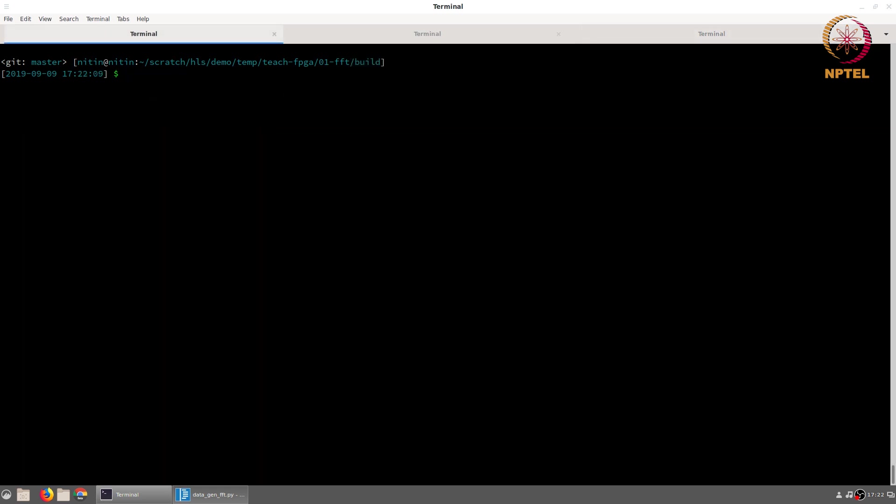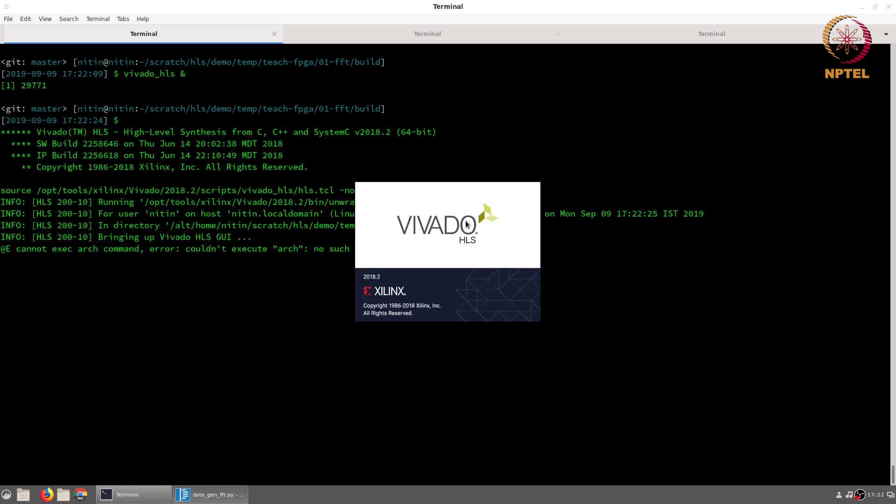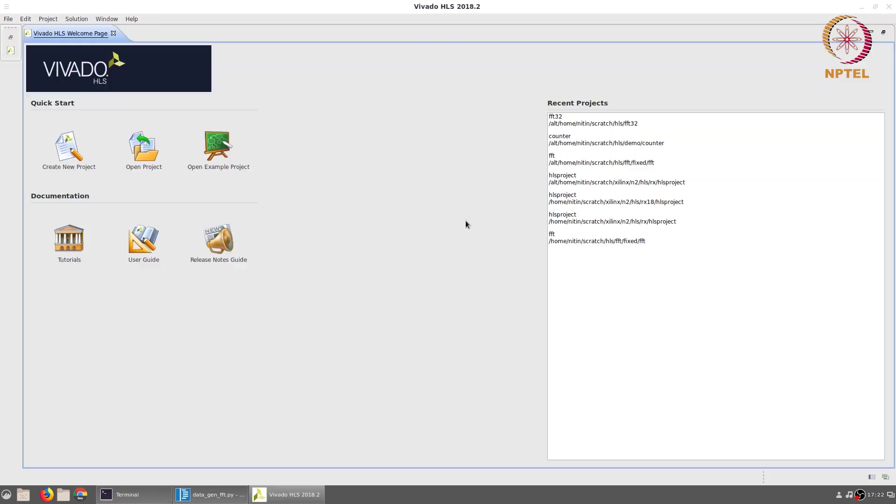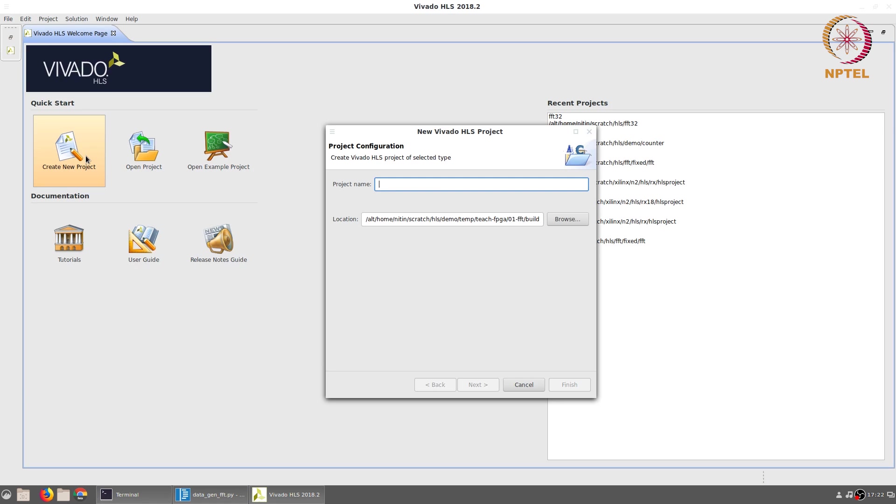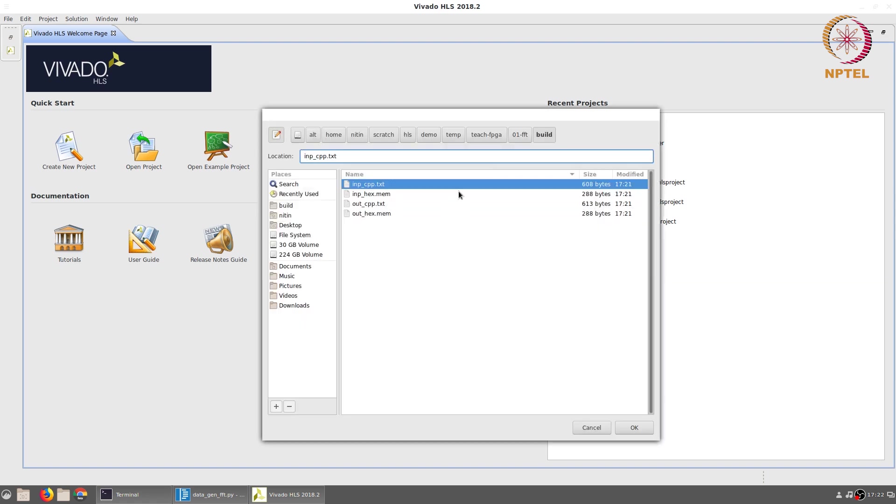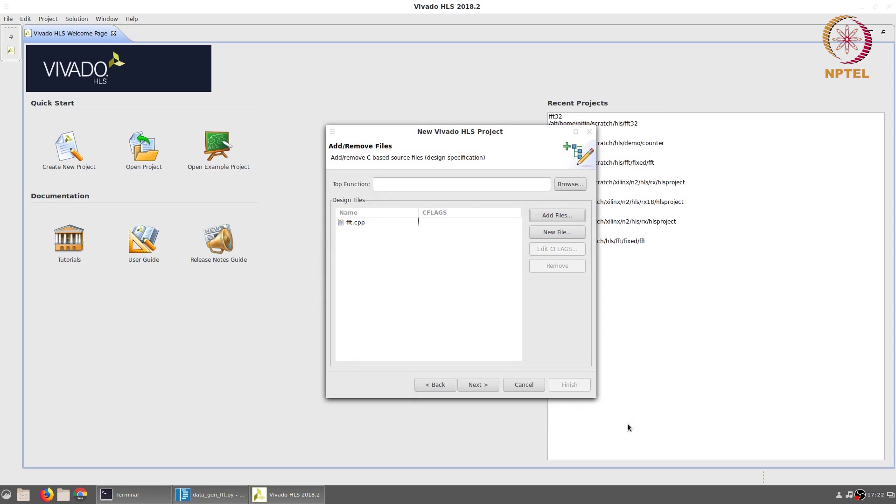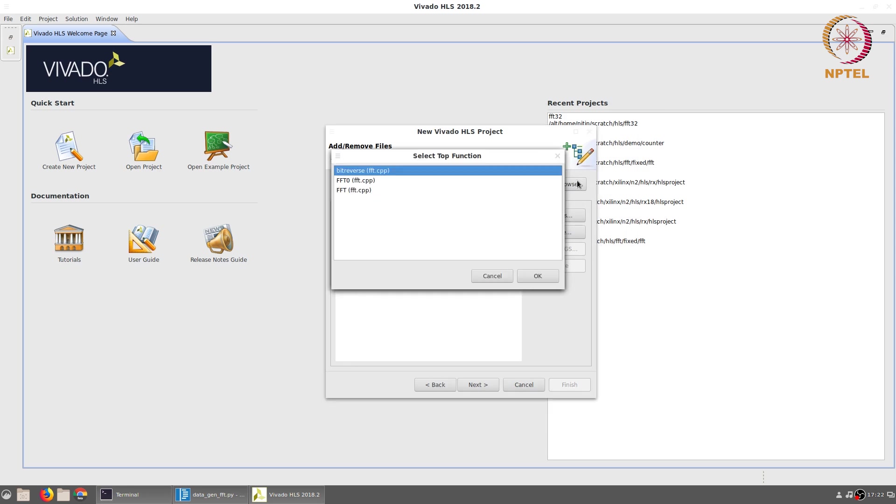The next step is to start Vivado HLS and generate a project. We will create a new project where we give it any name that is suitable, for example FFT_32. The main source code will be added from the VHLS folder and it's FFT.cpp. The top function is FFT.